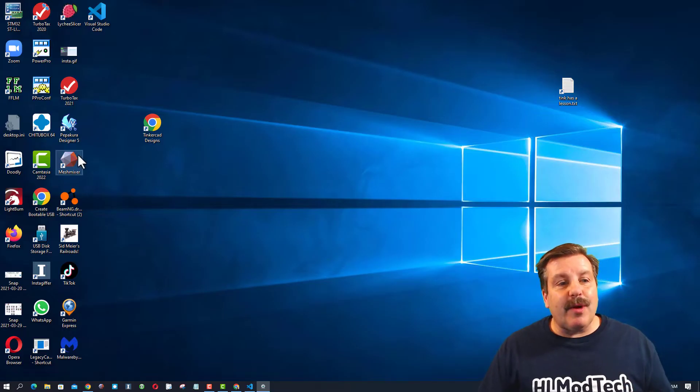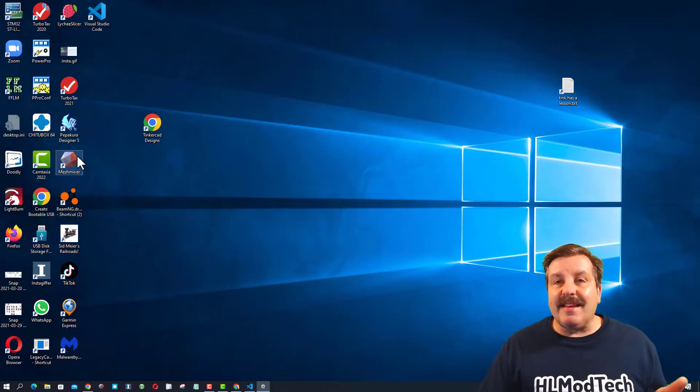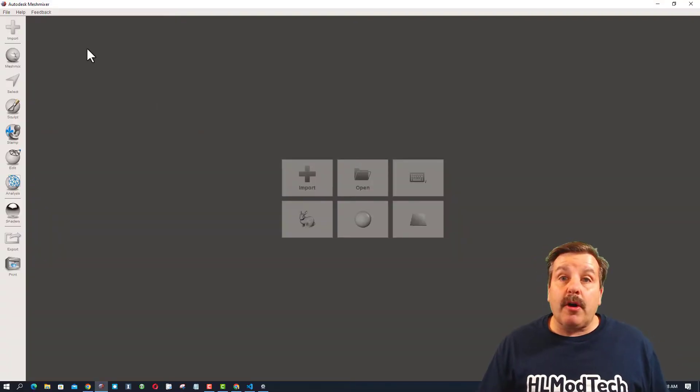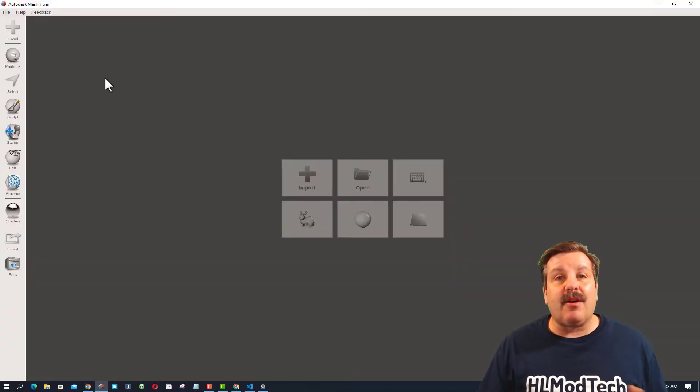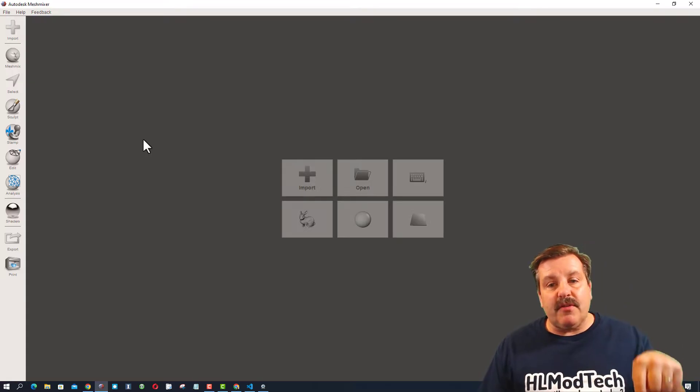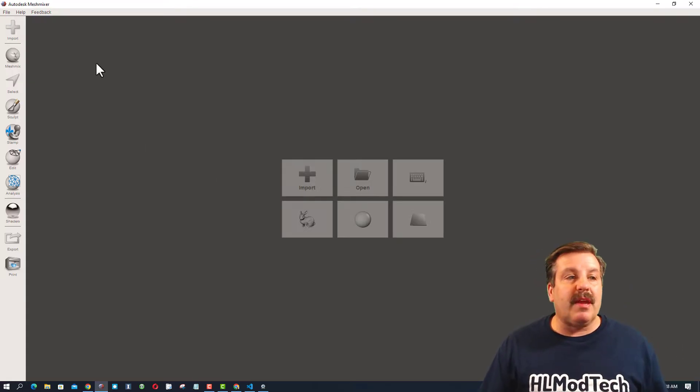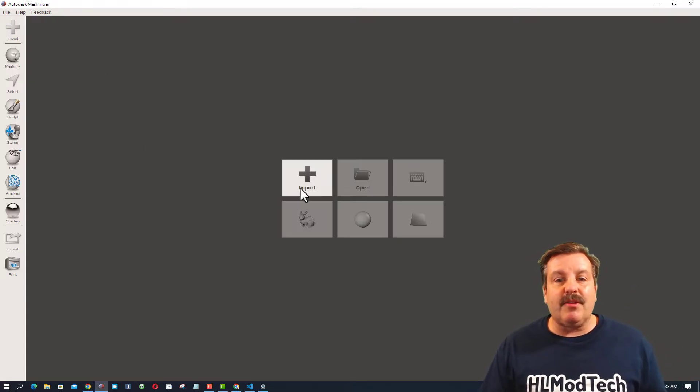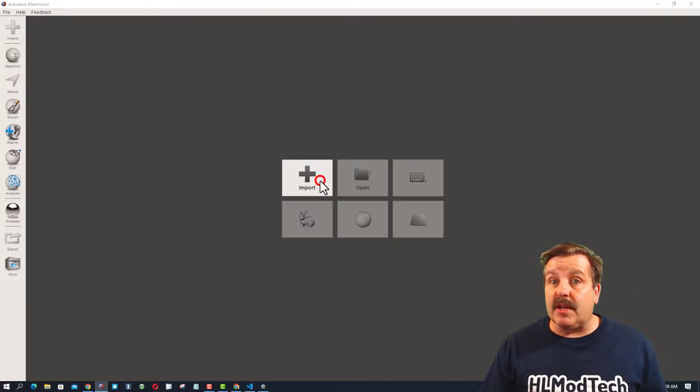Friends, the way to fix that is in MeshMixer. As you can tell friends, it's Autodesk MeshMixer. It is an awesome program, but it's not being worked on anymore. You can still find a download link. When you get in here, let me show you the first step.